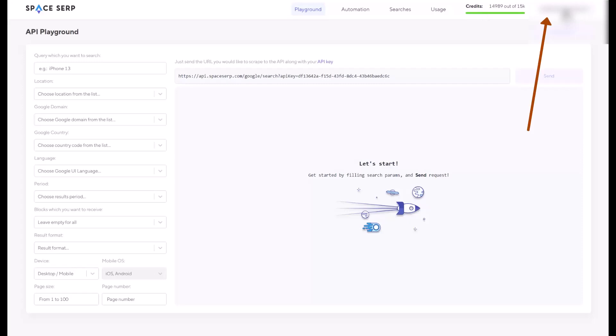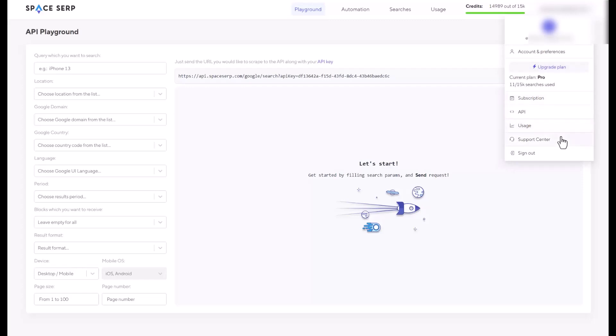When you click on your login ID or your email address, you can check Subscription, API, Usage, Support Center, and the Signout. Very simple. There's nothing complicating in this website.